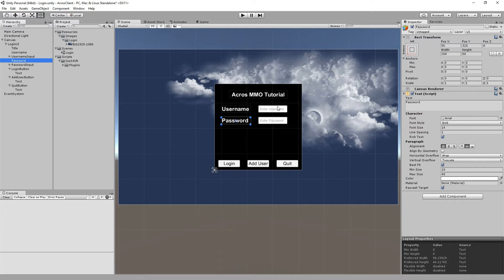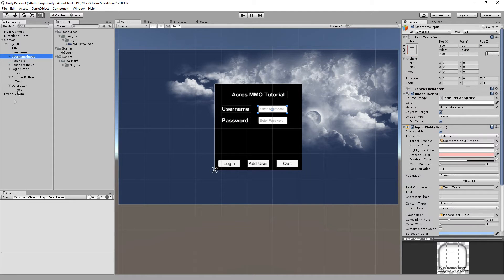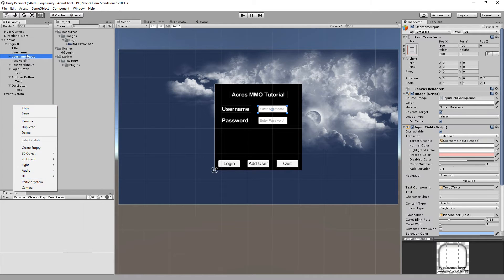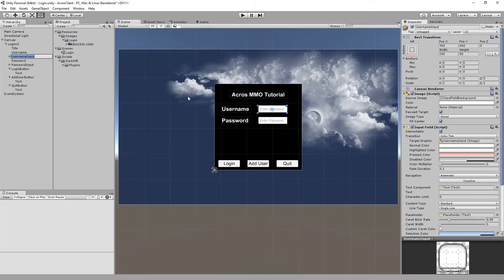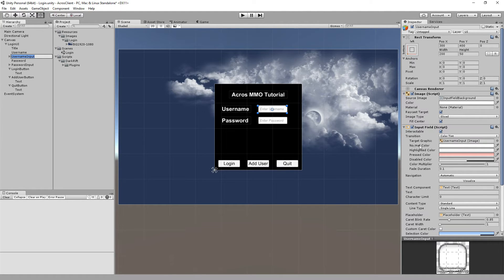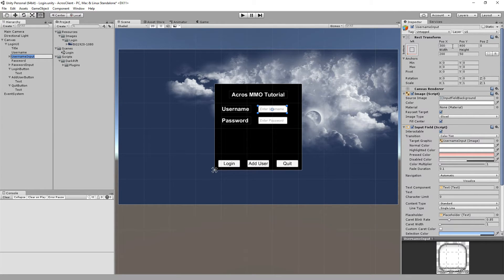Also set the pivot and the anchor and positioned it with x and y. And after that I built the input fields which is UI input field.